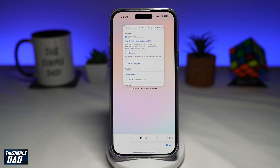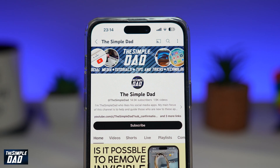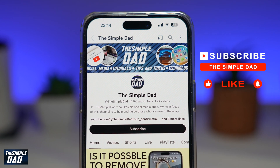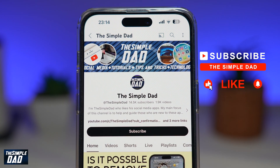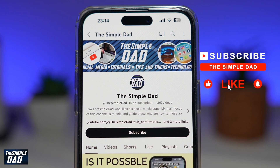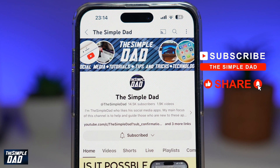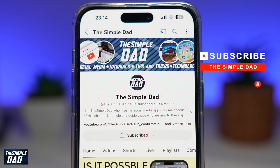That is how to enable Face ID for Safari private browsing on your iPhone running iOS 17. If you're new on the channel and you want to find out more about your iPhone, Android phone, or any other social media apps, don't forget to subscribe to this channel. Hit the like button if you find this video useful. Thank you for watching and see you in the next one.